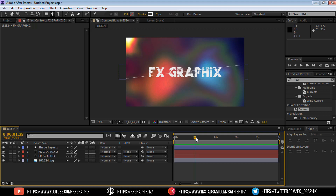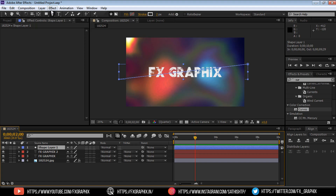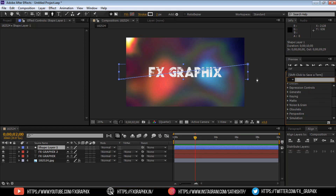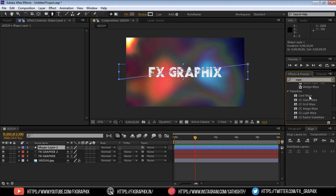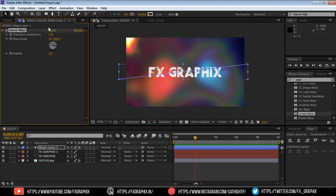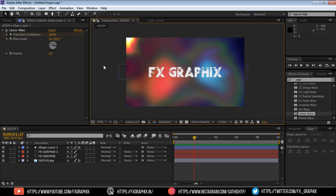From 2 seconds, go to the line shape. Add a linear wipe. Make toggle on. Move to the bake frame. Make transition complete. Here's the line animation.